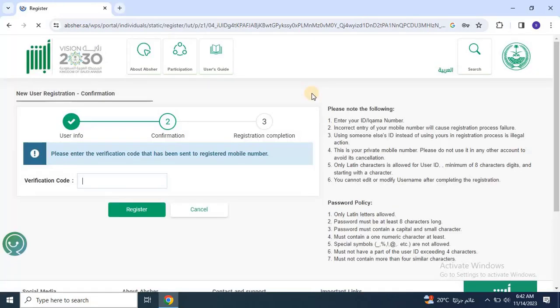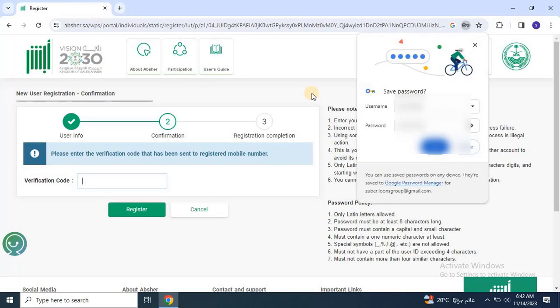In the Confirmation section, enter the verification code which you received on your registered mobile number.